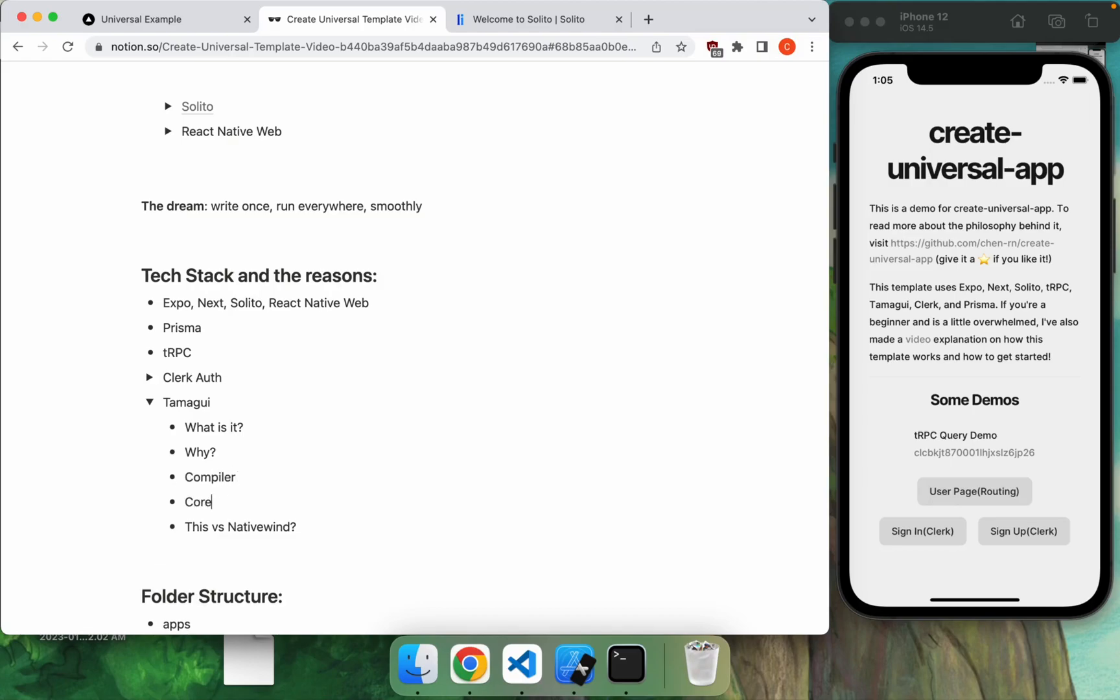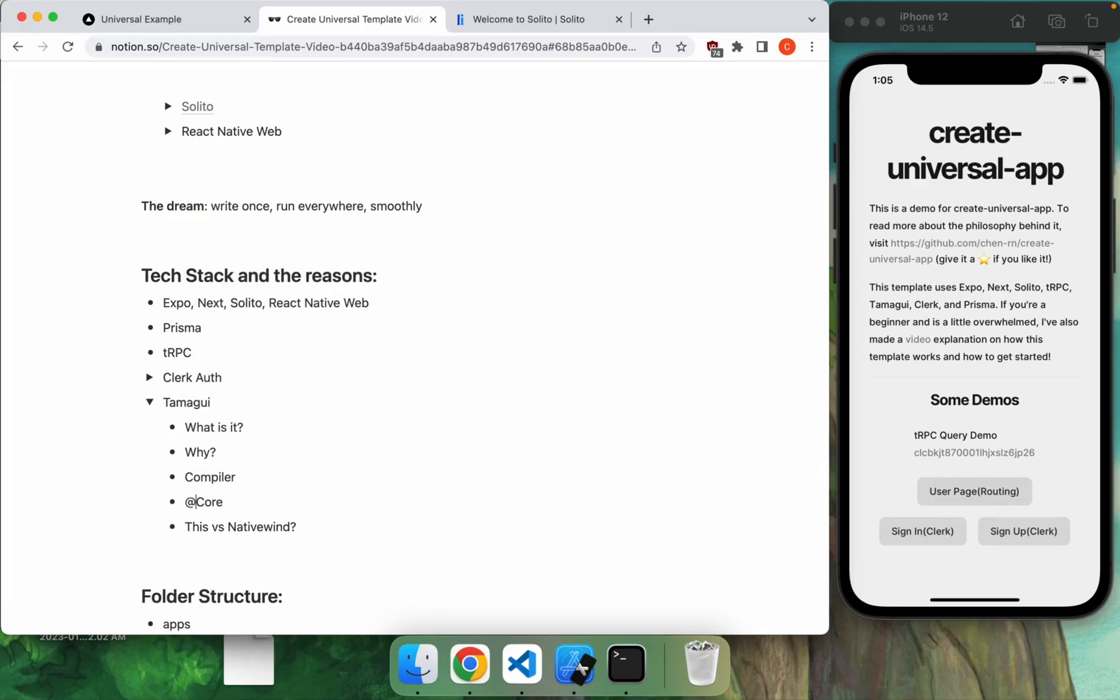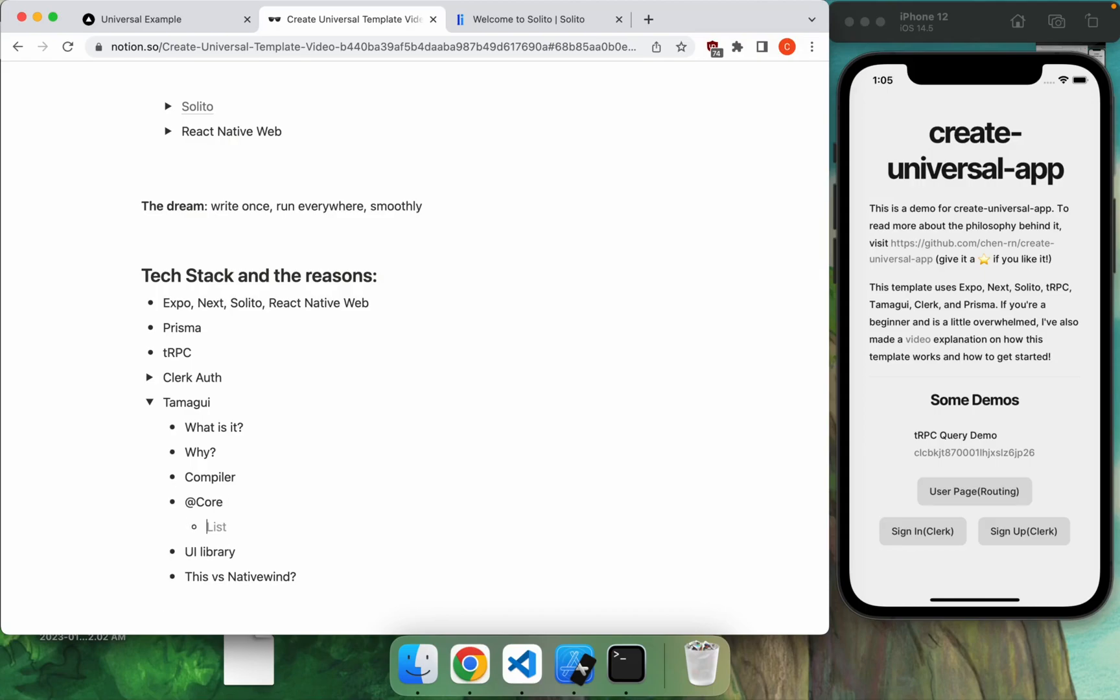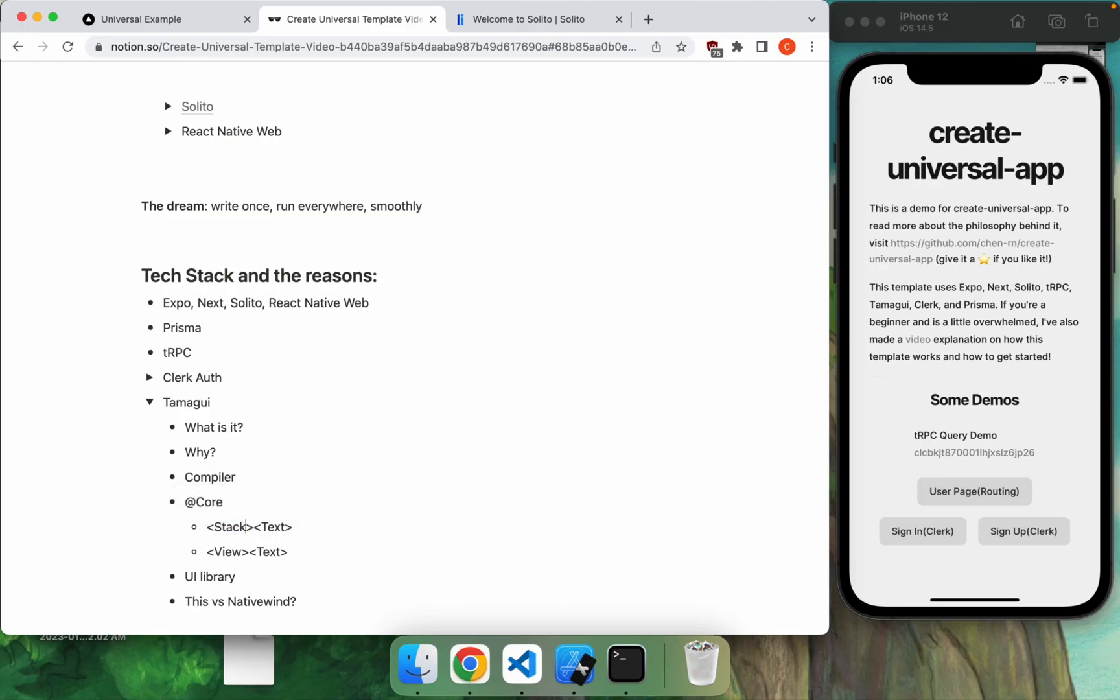So in the case of web, they'll turn all of your CSS and JS that you'll write in React Native into very pure CSS classes. And they'll also do a whole bunch of optimizations like tree flattening, like getting rid of redundant stylings and things like that. So that's kind of what the compiler is. The core is a set of core components that they have made, like stack, xstack, stacks, as well as text, that is aimed to replace the native view, as well as the native text that we see from React Native.